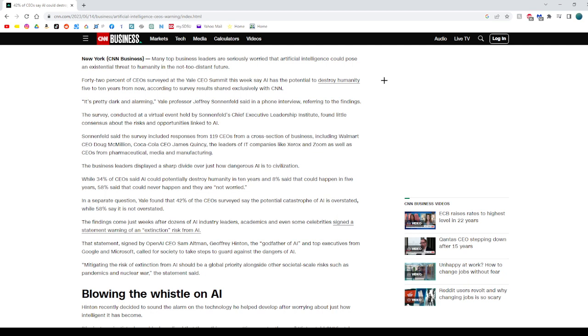The survey included responses from 119 CEOs across various industries. Meanwhile, AI industry leaders, academics, and celebrities have signed a statement warning of the extinction risk posed by AI and calling for measures to address its dangers.